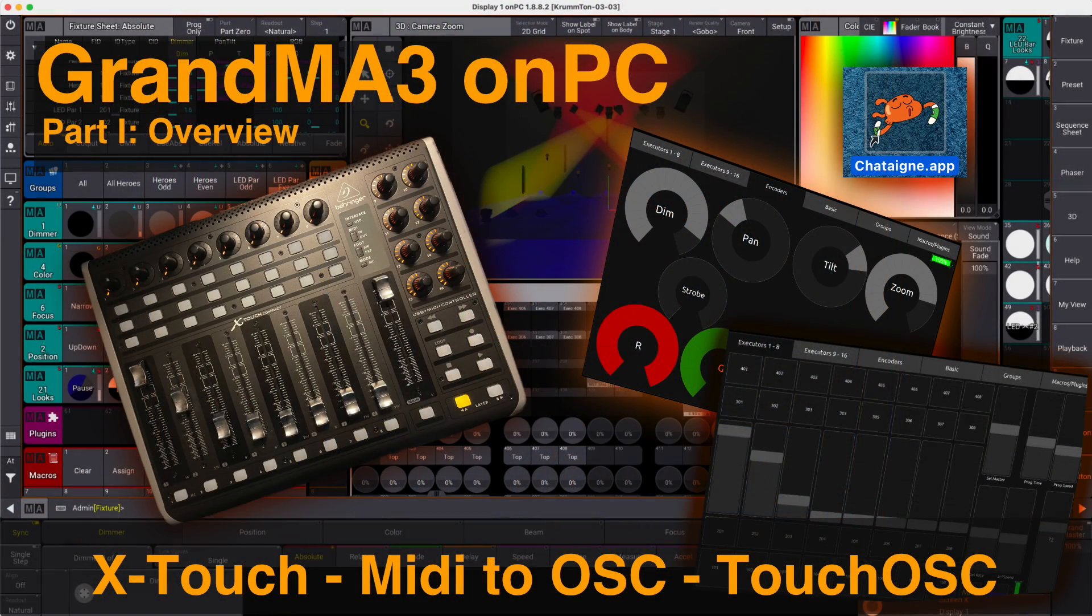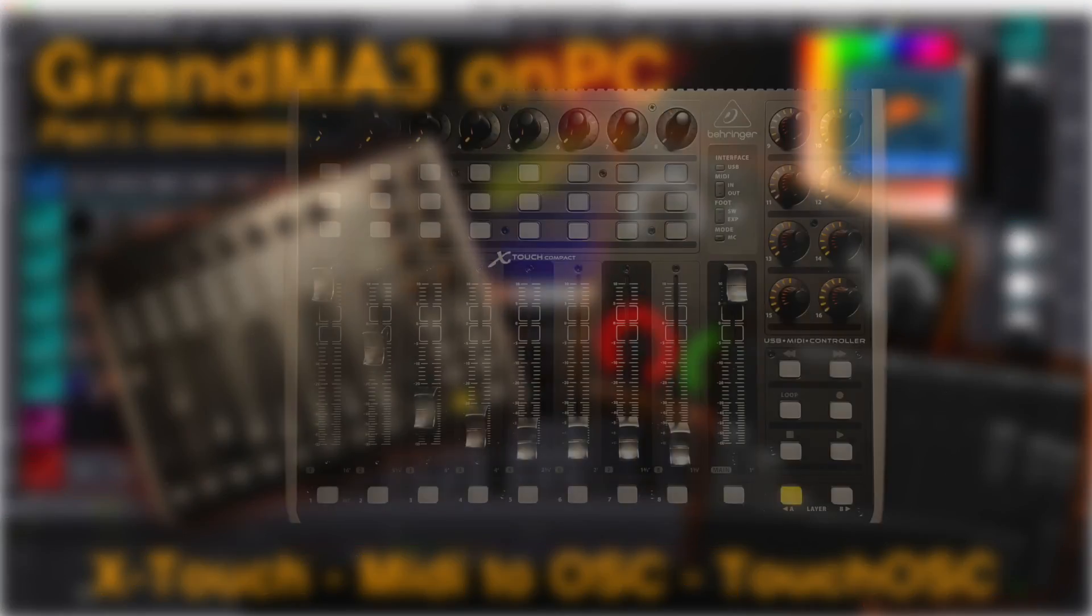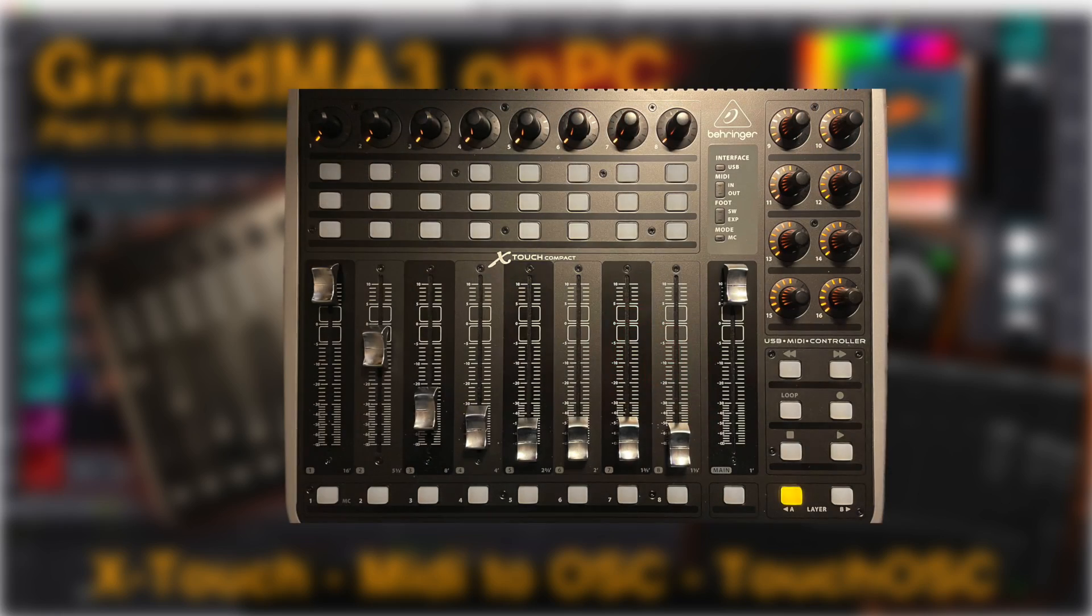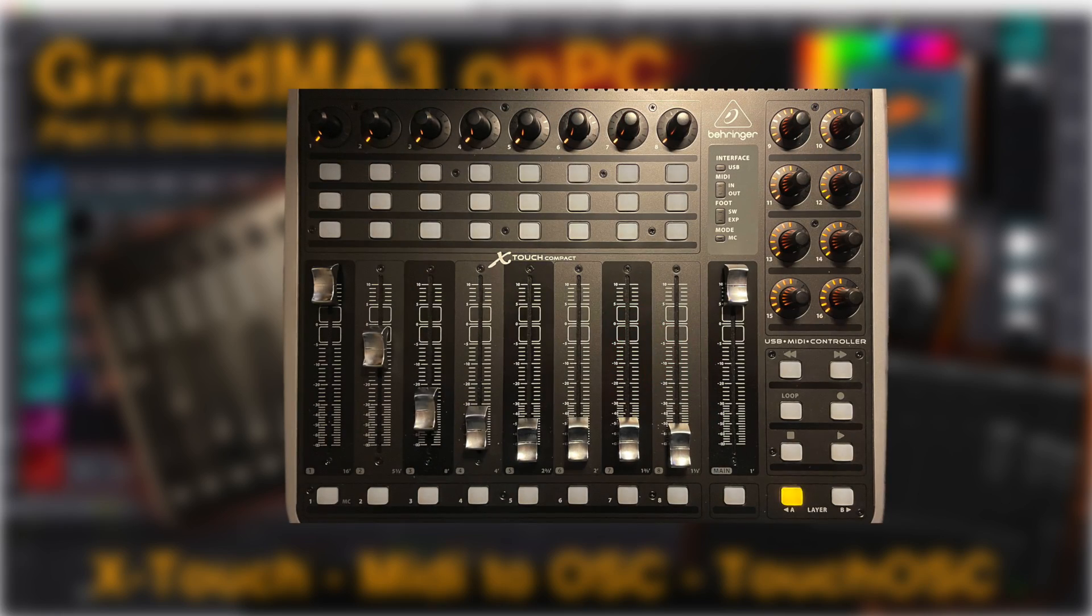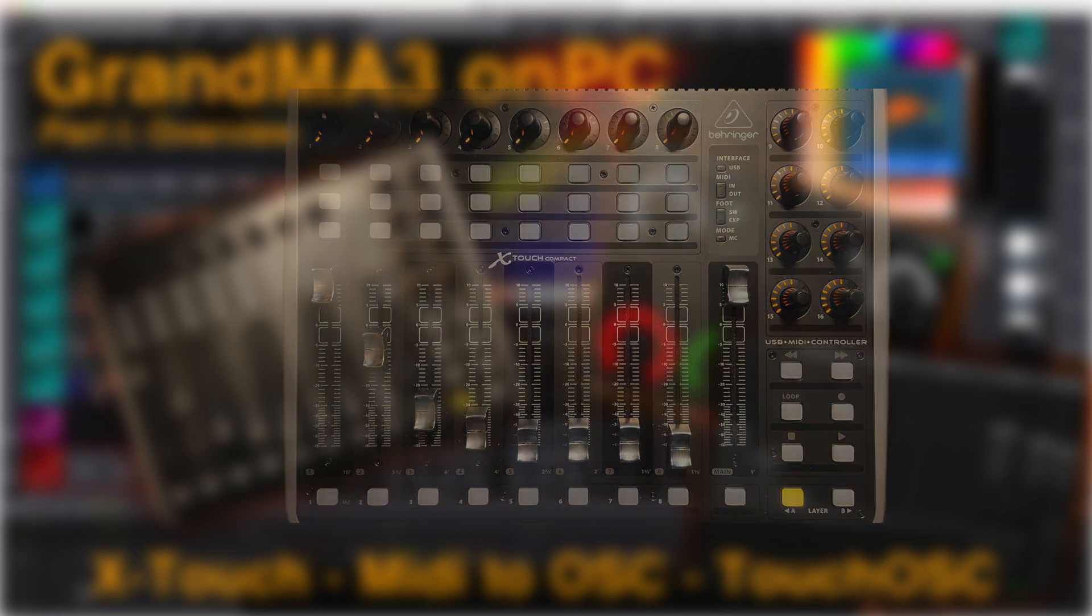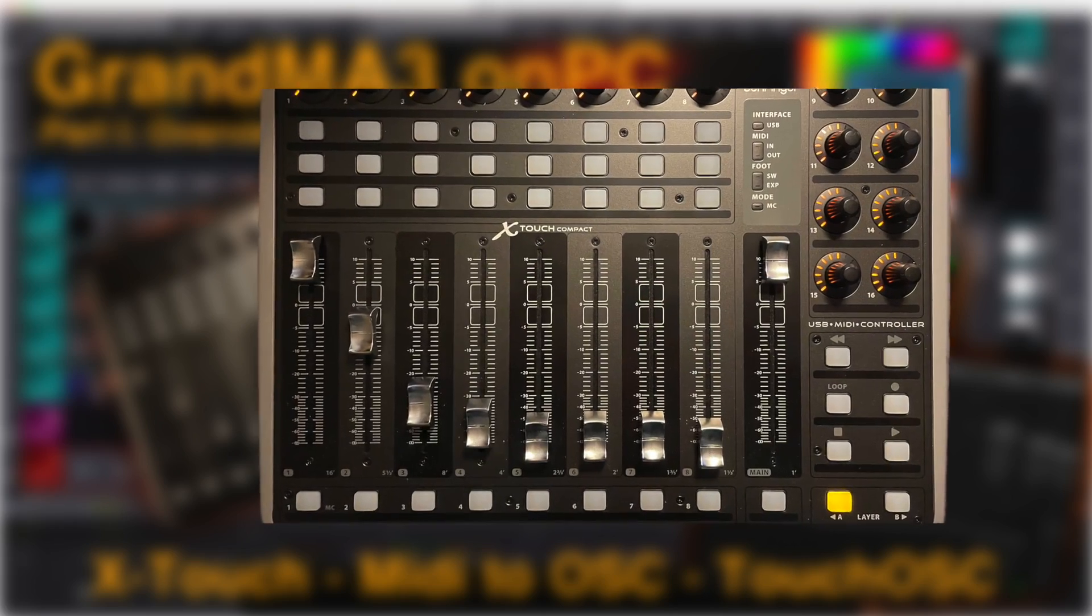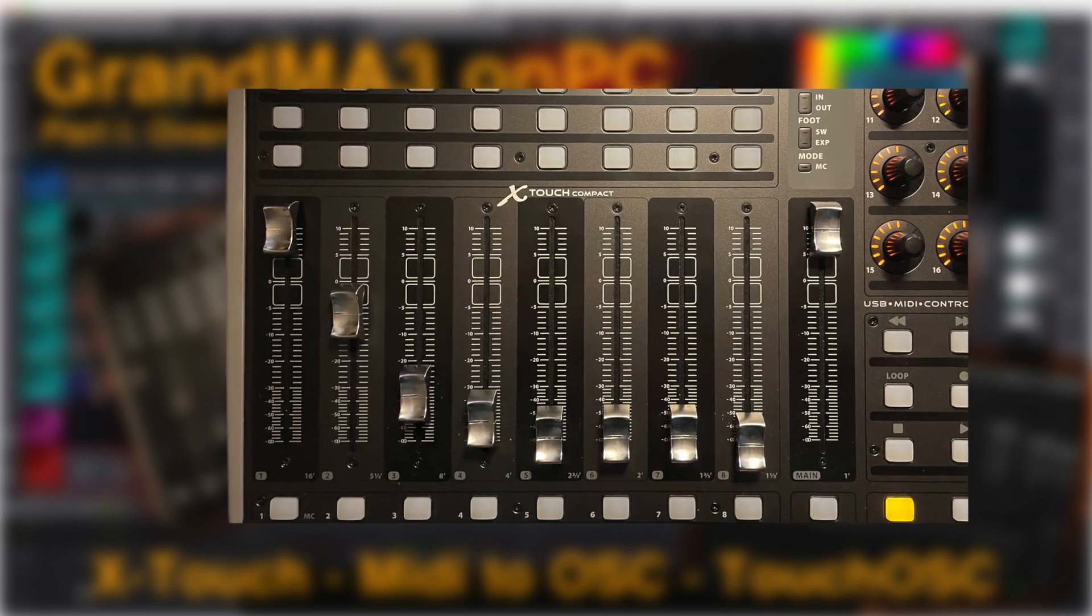The Behringer X-Touch Compact has many control elements that can be mapped to GrandMA using two-page layers. Each layer has nine motorized faders.